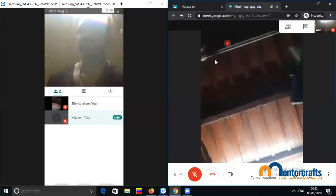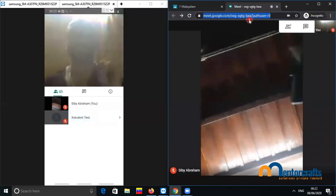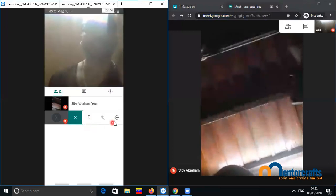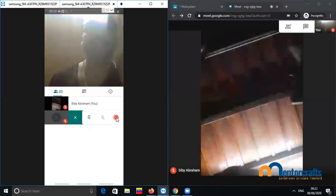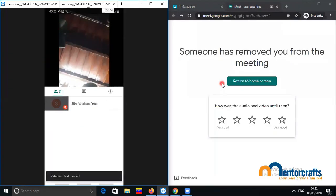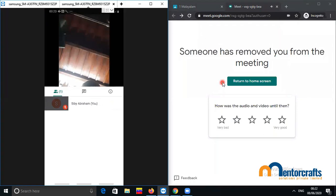After the session, we have the link here for the meet session. I am going to copy it to check whether it works after the meeting. As a teacher, I am going to go back to my mobile device and remove the student by clicking the student's name and then clicking the minus button to remove. Then click Remove. And you can see on the other screen it says: 'Someone has removed you from the meeting.'